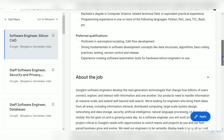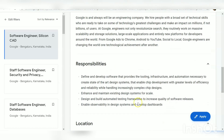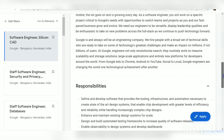Now let us move on to the job responsibilities. If you are selected for this post, you will define and develop software that provides the tooling infrastructure and automation necessary to create state-of-the-art design systems. You will also enhance and maintain existing design systems, design and build automated testing frameworks — so CAD knowledge is an added advantage — and enable observability in design systems and develop dashboards.